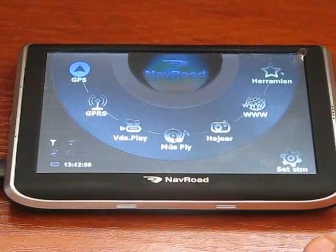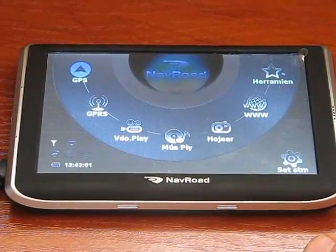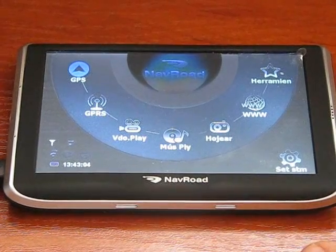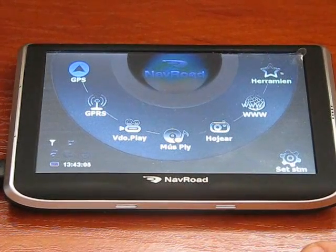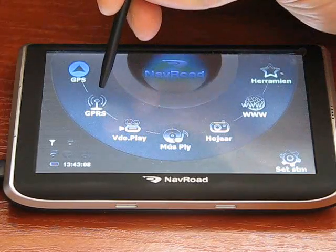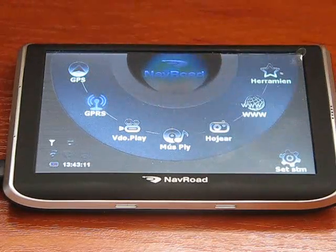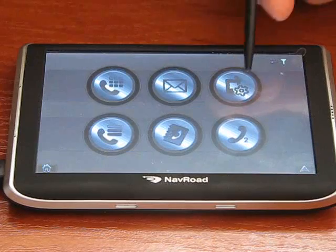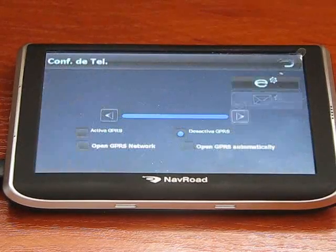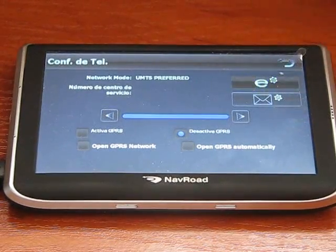Here's the short film on how to configure the GPRS connection with the internet solution provider. We go to GPRS and click this icon. Now here are the settings.